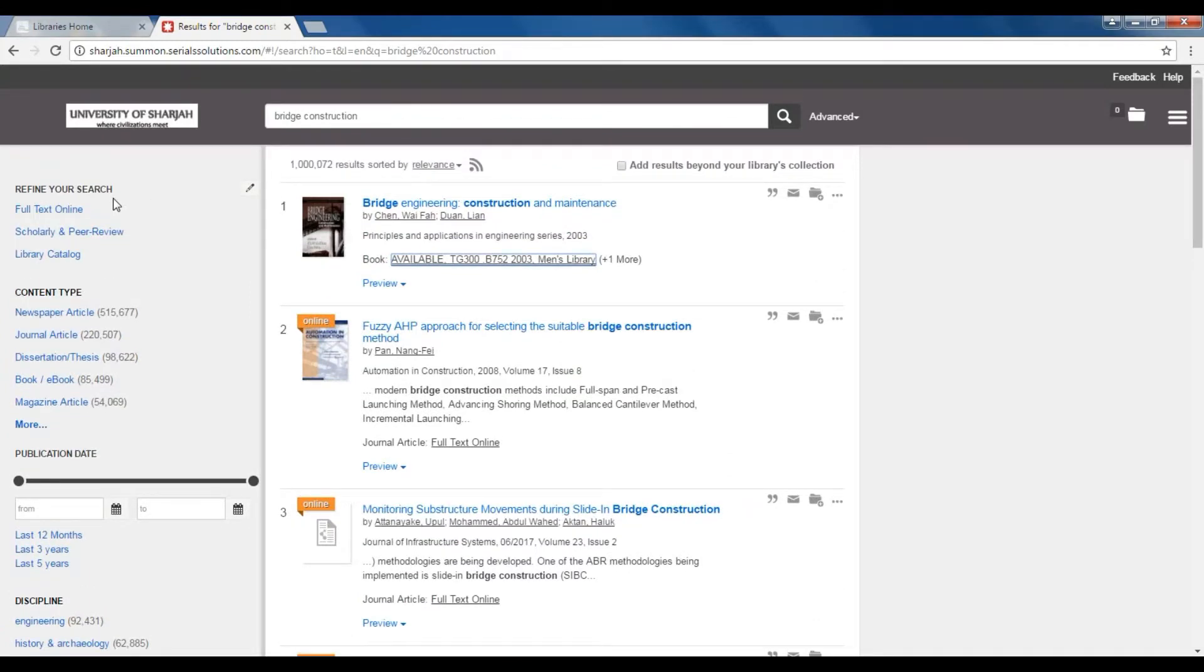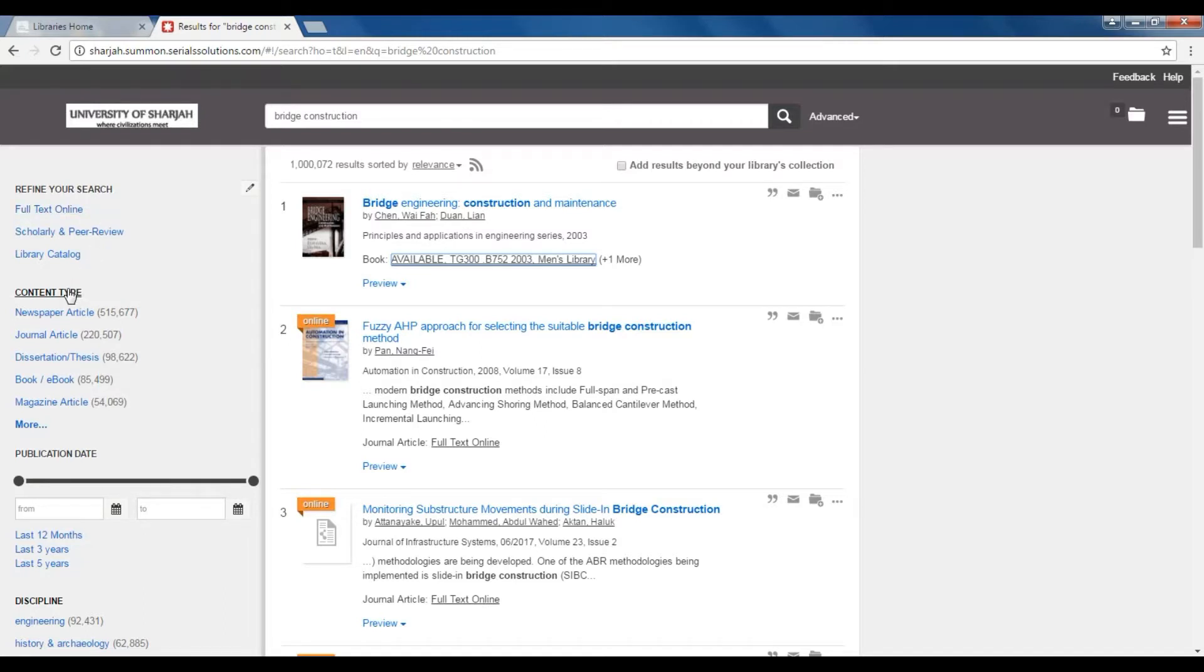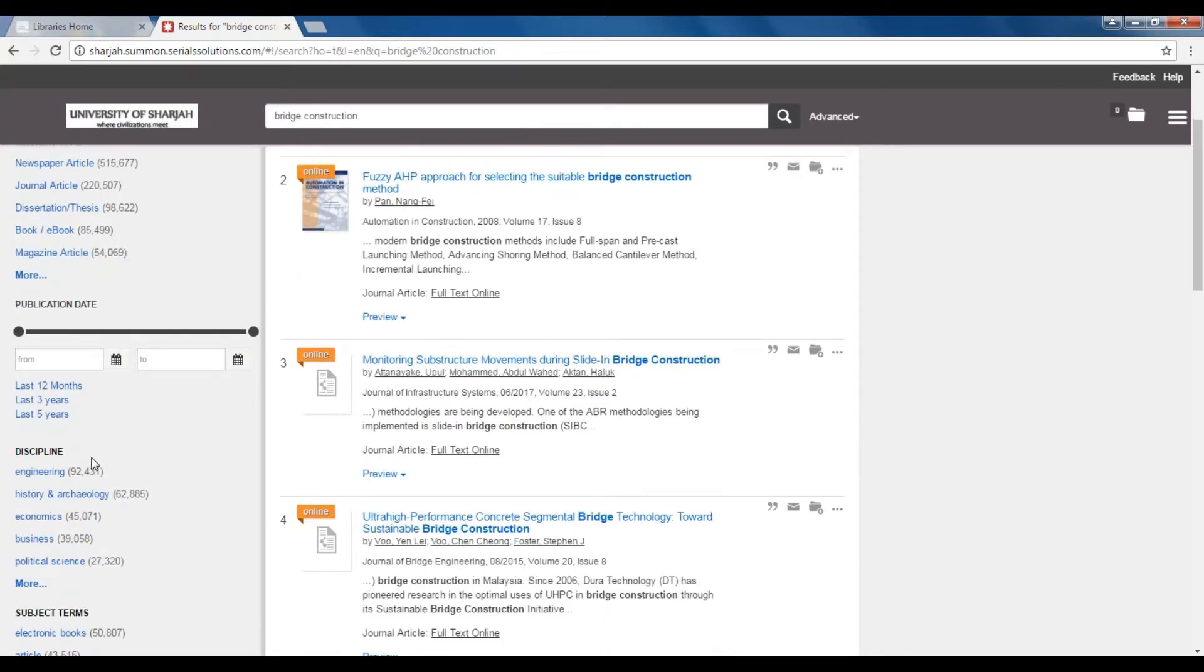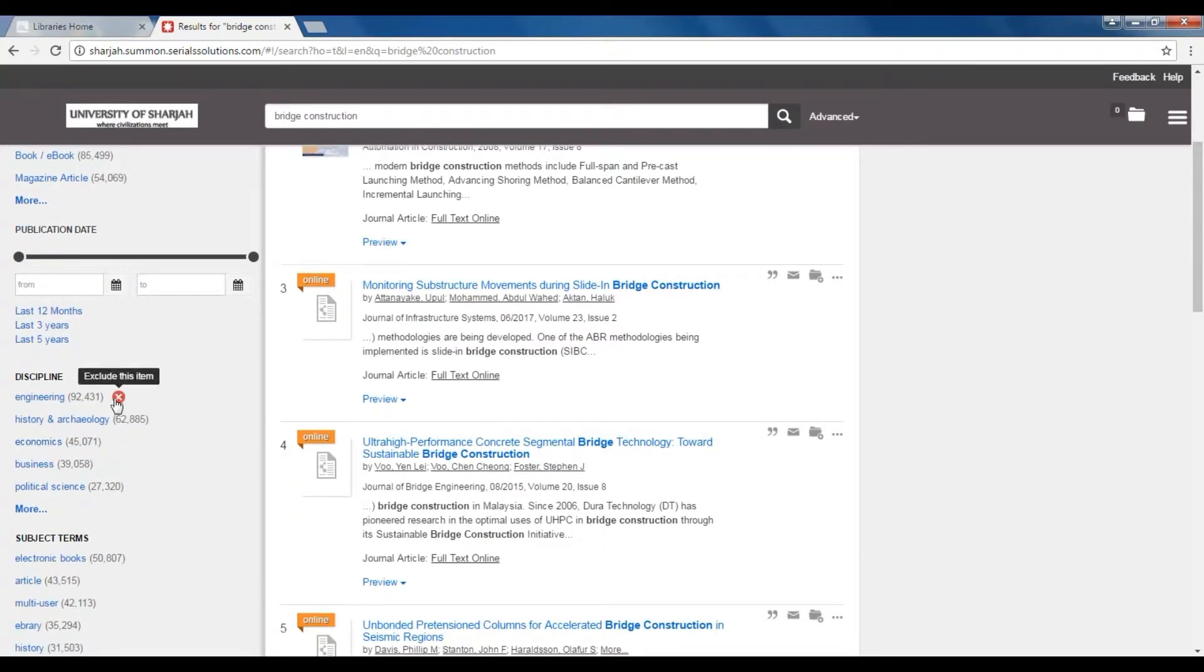You can limit the results to only one option or a combination. You can also refine your search results by content type: journal article, e-book, dissertations, book reviews, etc., as well as publication date and topic and related keywords.